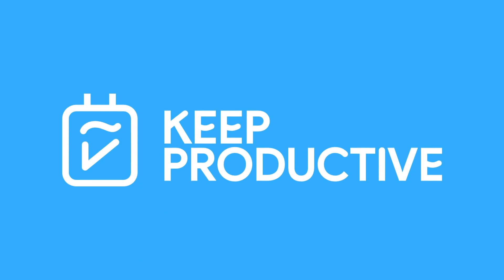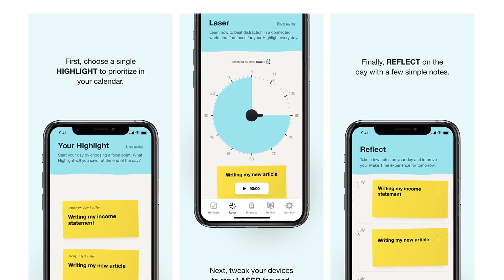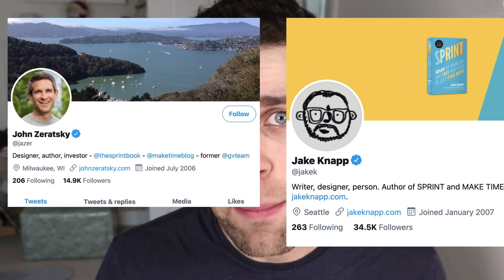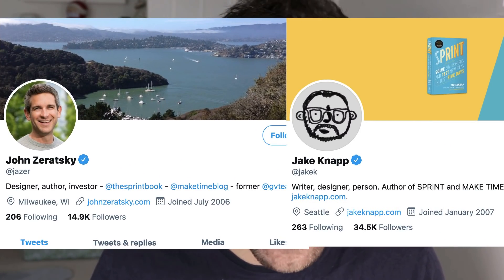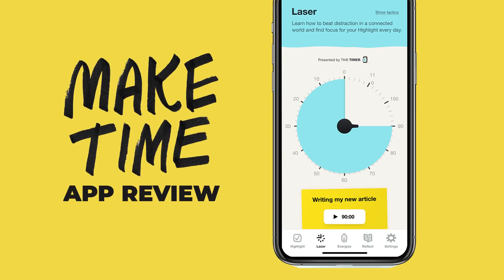Hello everyone, welcome back to the Keep Reductive YouTube channel. Today we're diving into an application called Make Time, which is a fairly new application launched today. It's actually from the creators behind the best-selling book Make Time — John Zeratsky and Jake Knapp. These chaps are also behind the book Sprint, which is very popular with designers and creatives. We're going to check out what the application does in helping you to focus and keep on task.